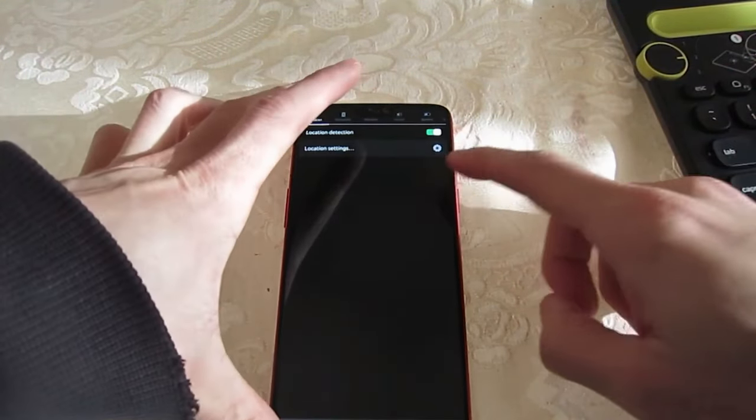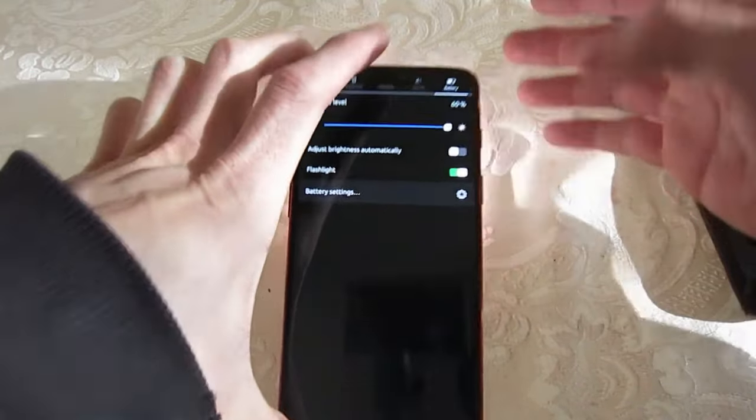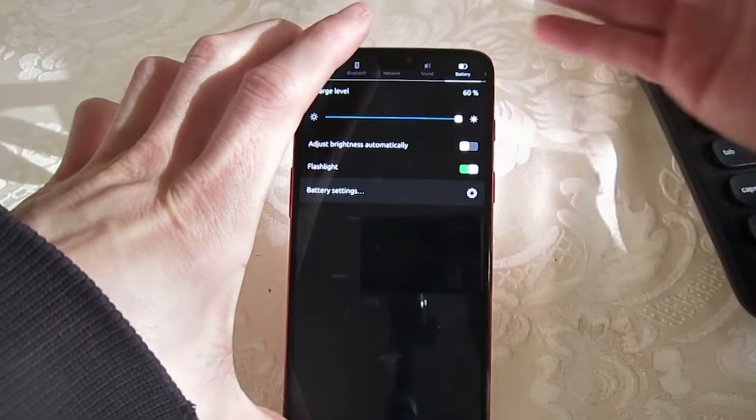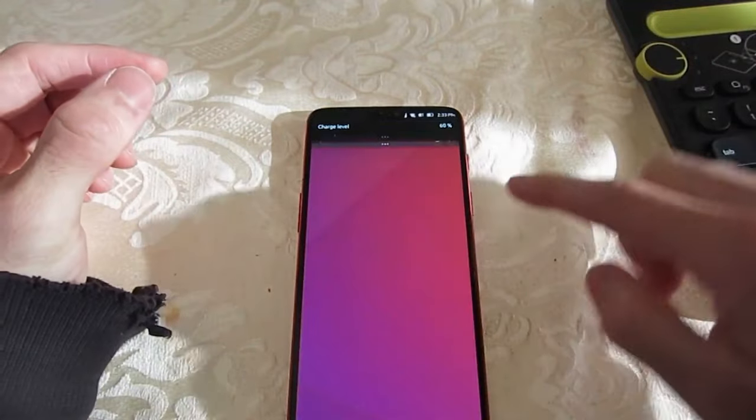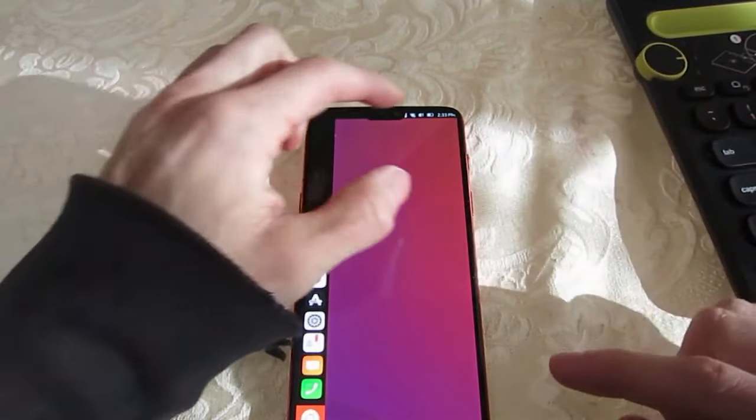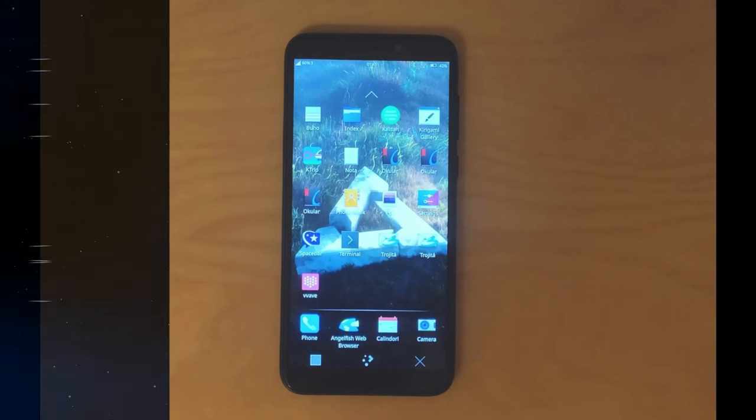Currently, Ubuntu Touch supports devices such as Wallphone, Fairphone 2, OnePlus 1, and the BQ Aquarius Tablet. Additionally, many other phones can run Ubuntu Touch.